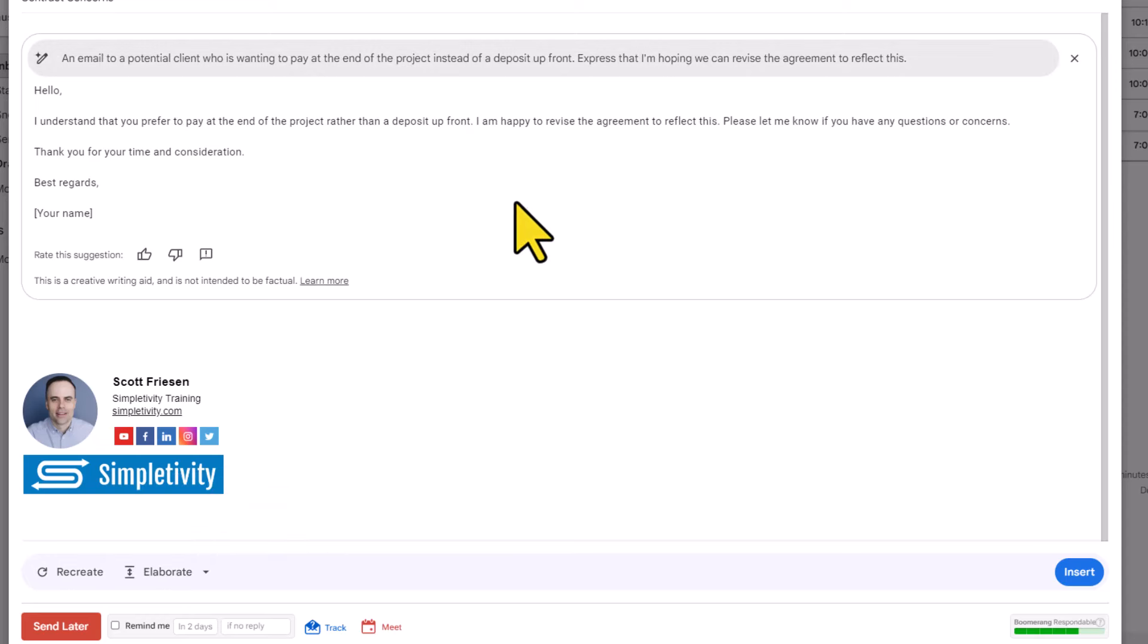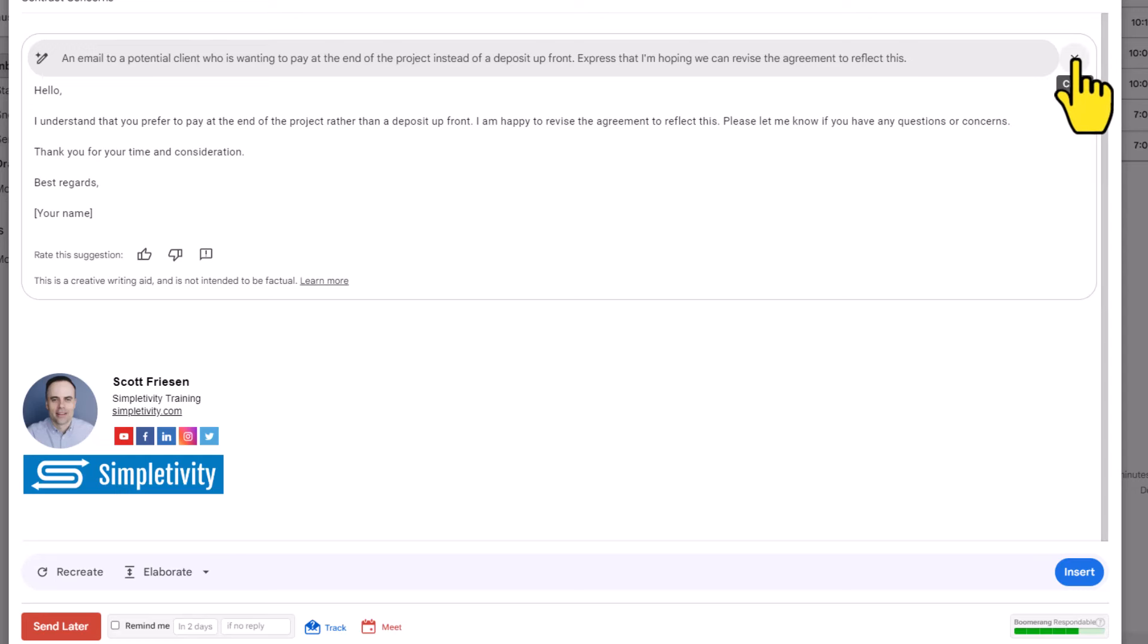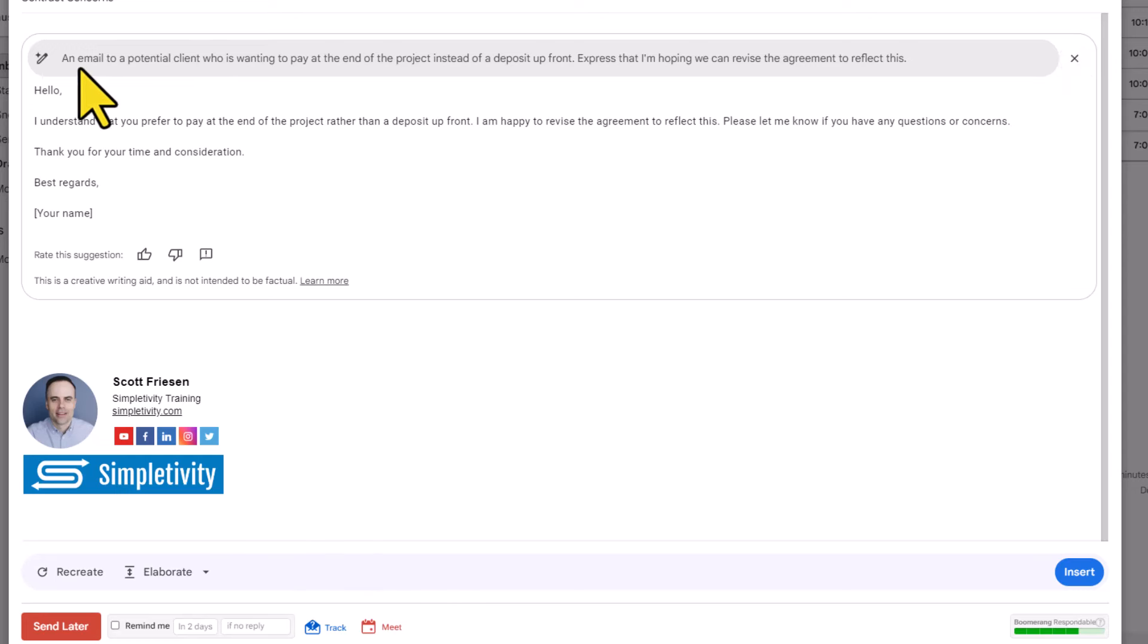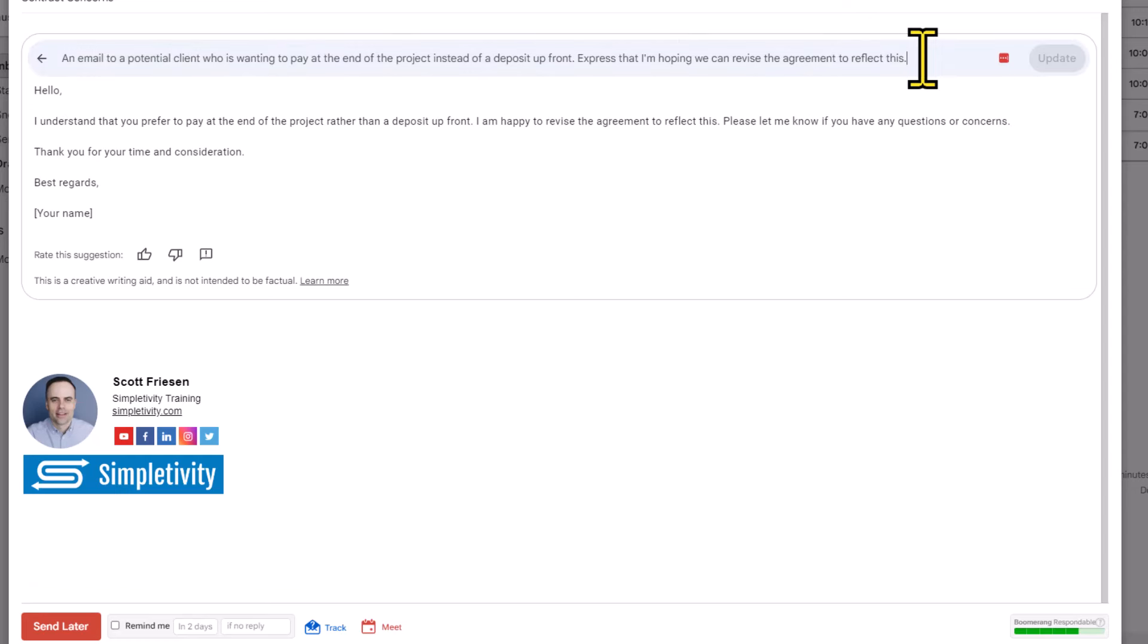Now, if I find that I haven't given it the most appropriate prompt or perhaps it's not coming up with what I'm looking for, I've got one of two options. I can hit this X button here and this will close everything down and bring me back to the beginning where I can enter in a new prompt, or I can come right up here and select the prompt itself.